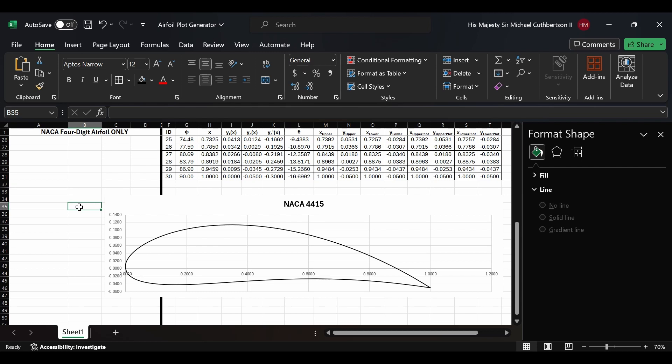Note that this only works for four-digit airfoils. For five- and six-digit airfoils, you would have to use something completely different.